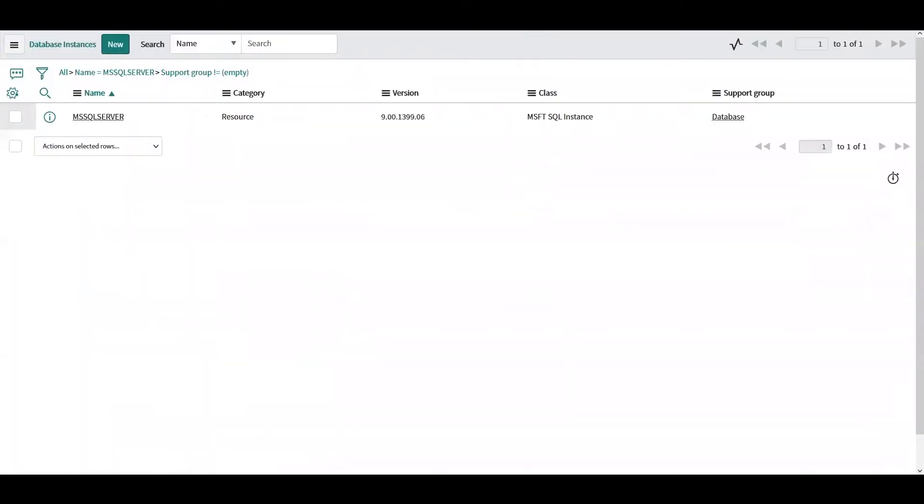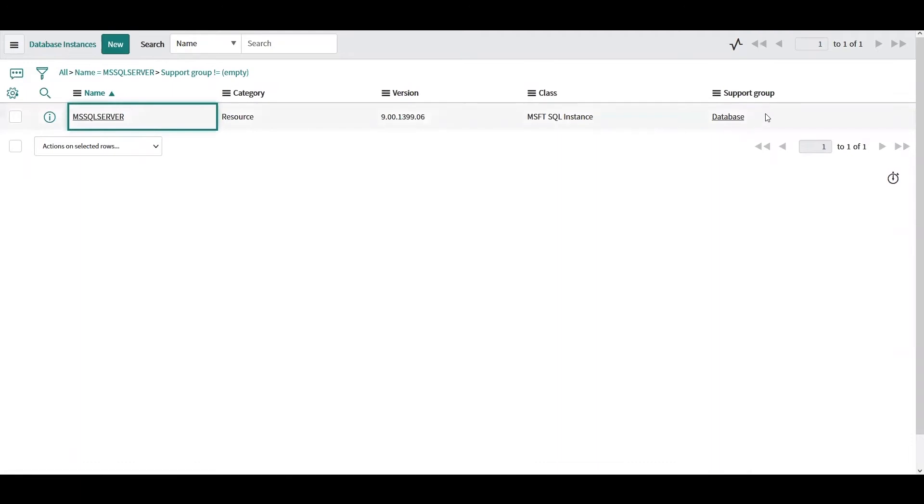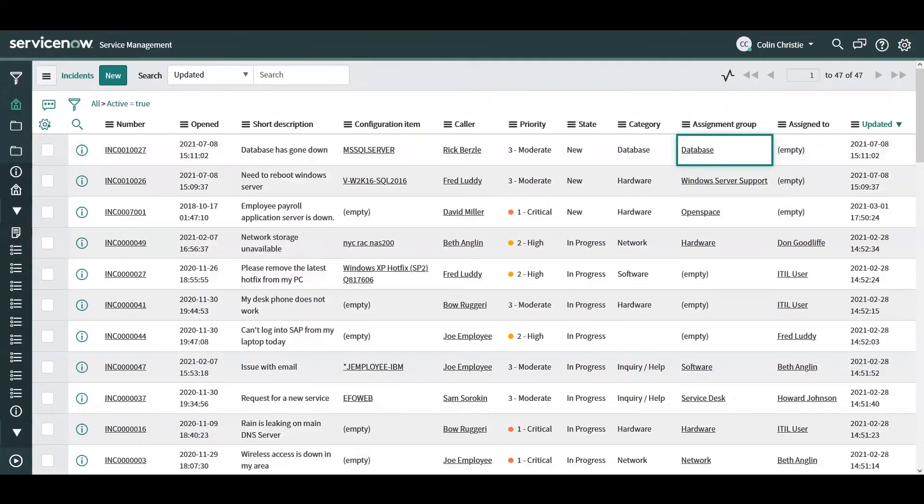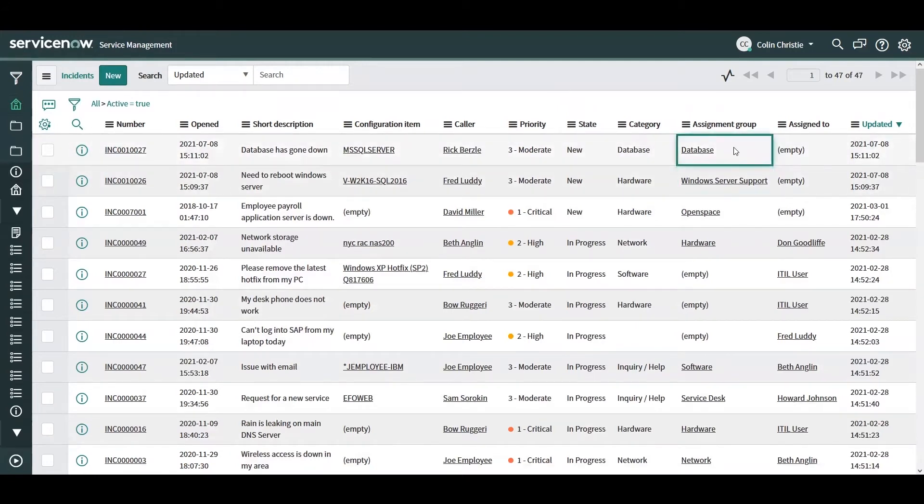So again, this CI, MS SQL Server, has a support group of database. So now we've demonstrated two different support groups going to two different incidents just using the single flow that we've set up.